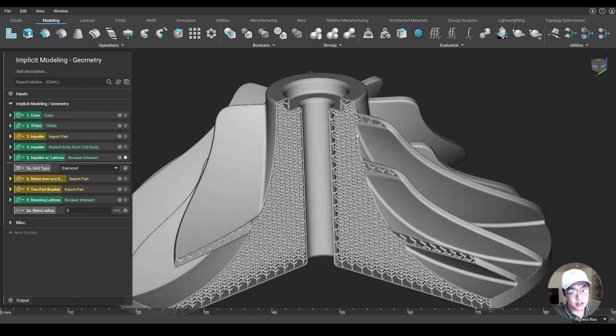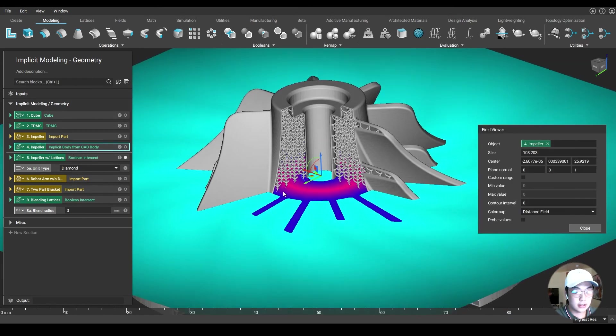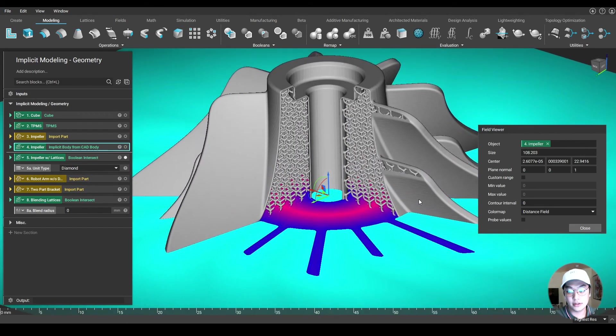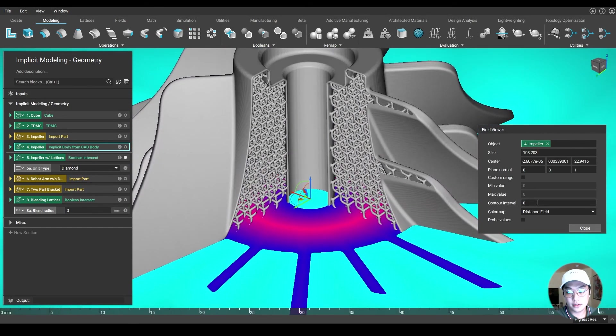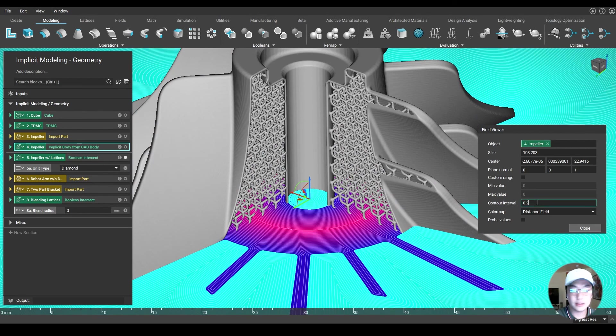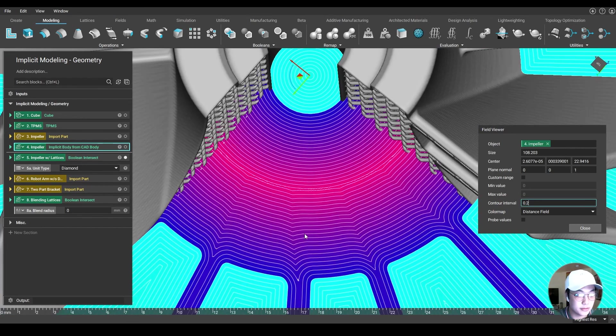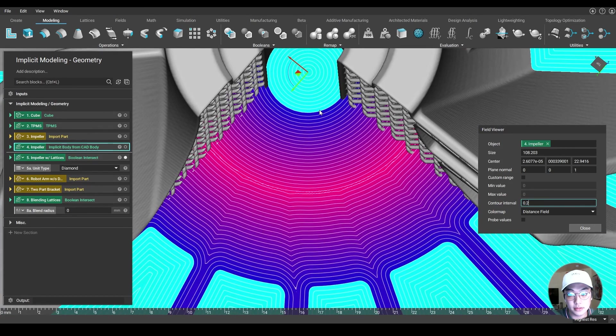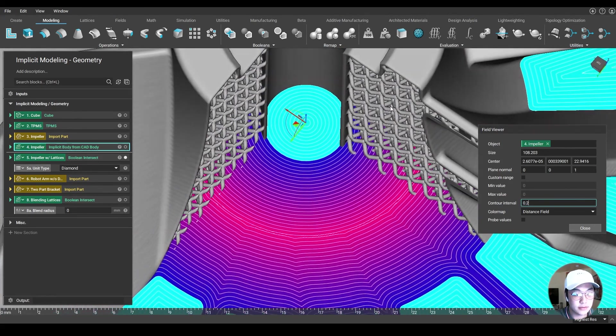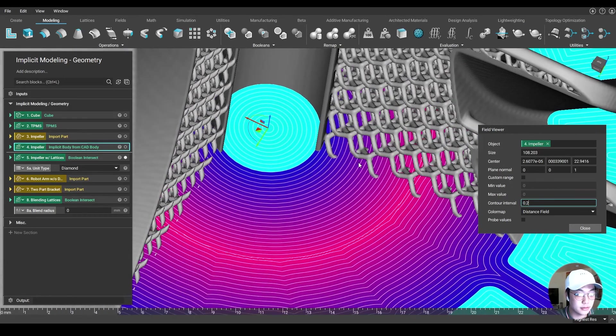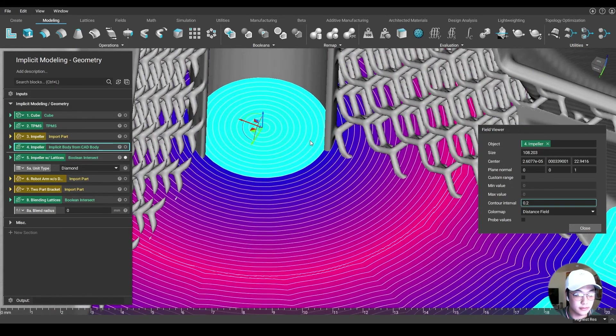Let's talk about the shell first. So I'm going to turn on this field of the solid impeller onto our shell impeller. So if we take a look at our contour interval, I'm going to change this to something like 0.2 millimeters. You'll see these lines correspond to the distance, 0.2 millimeters from the boundary. So following the shell of this impeller at 0.2 millimeters, it's going to line up with that contour interval.